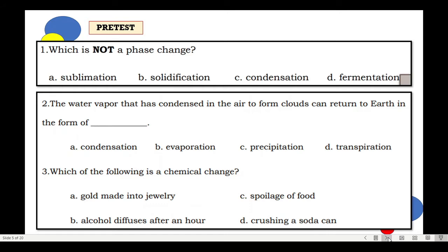Number 2. The water vapor that has condensed in the air to form clouds can return to earth in the form of blank. A. Condensation. B. Evaporation. C. Precipitation. Or D. Transpiration.